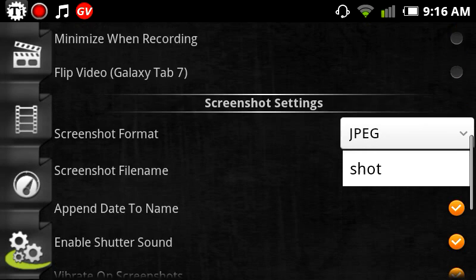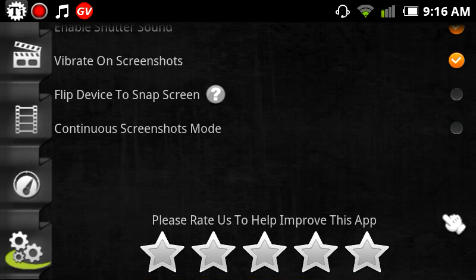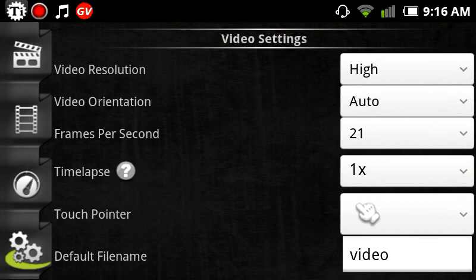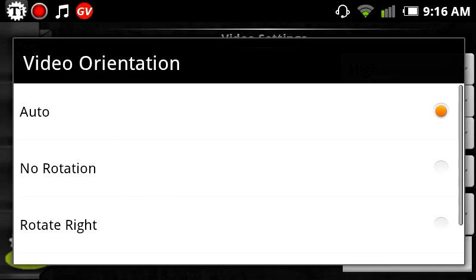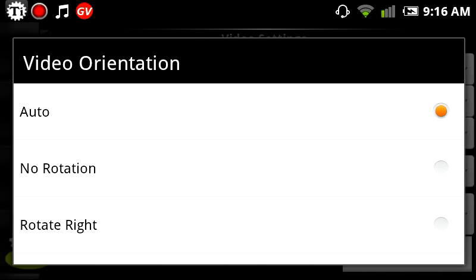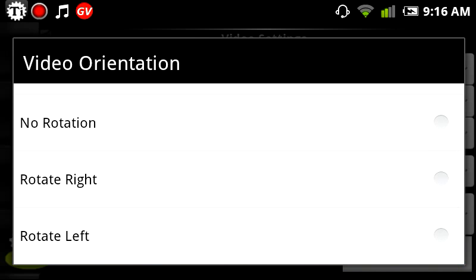These are the different things I have it set for. One of the things that I really like inside the settings is here where it says auto. This is video orientation, which means it has the ability to record in landscape and portrait mode, or you can put it in no rotation, right or left rotation.